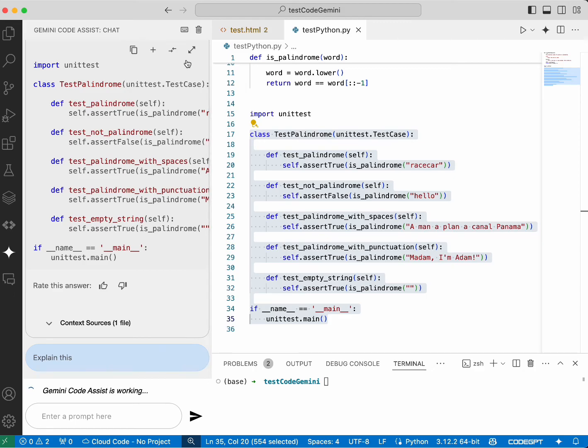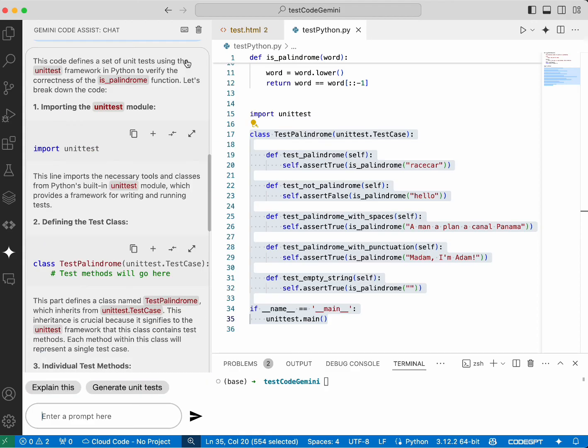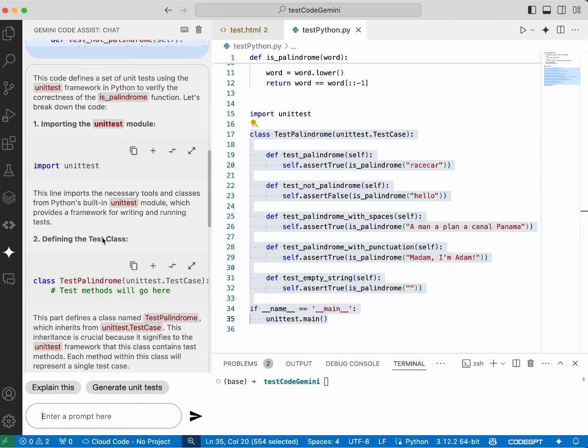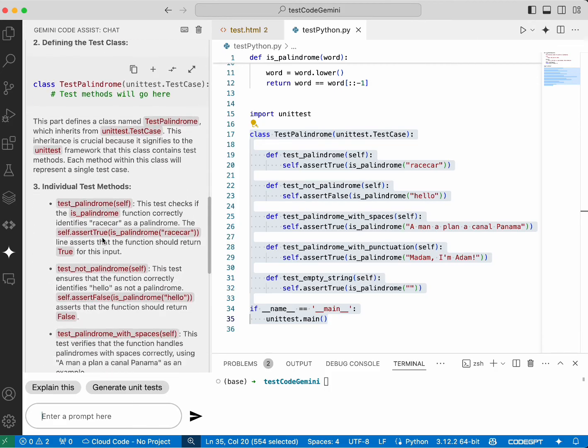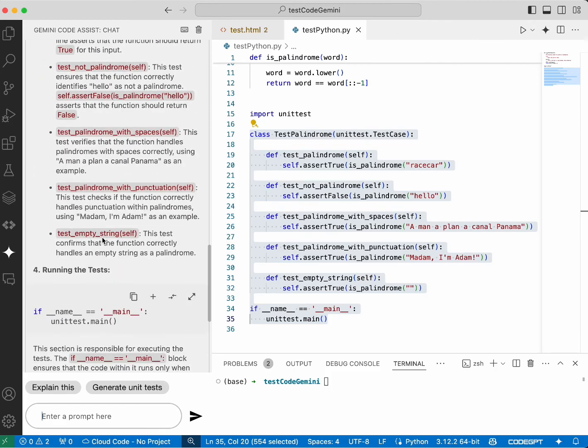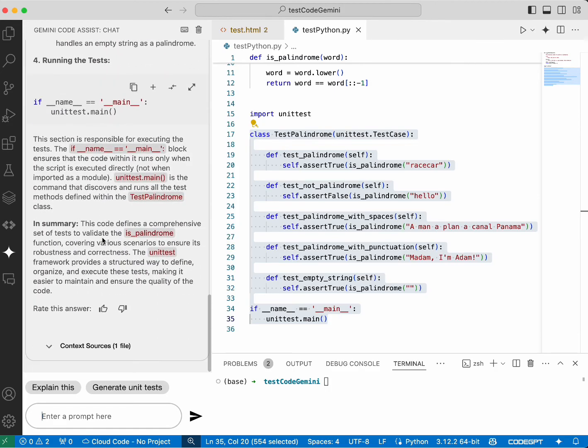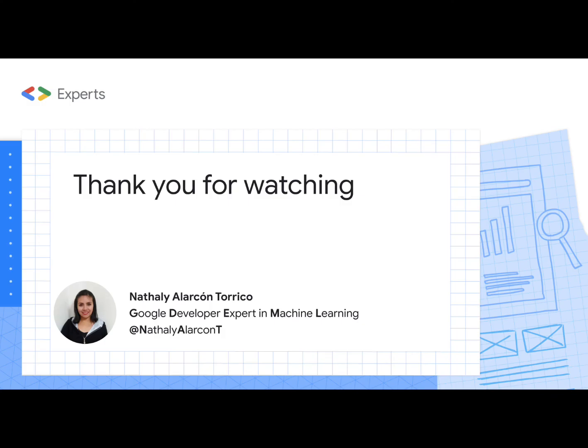You can use Gemini from the chat or directly from the code. With Gemini Code Assist, your daily tasks in Visual Studio Code will be much more efficient and productive. Thanks for watching.